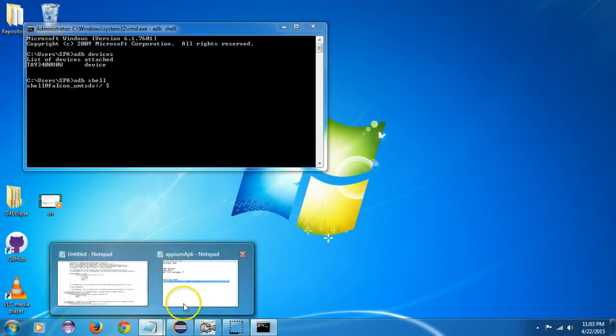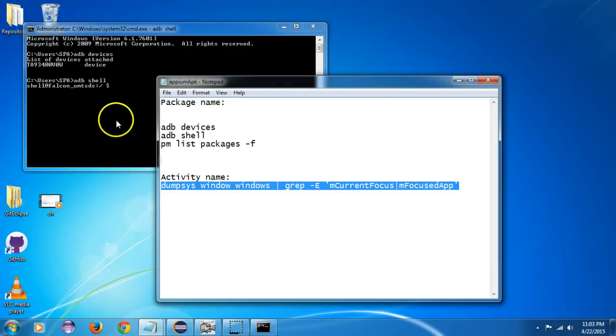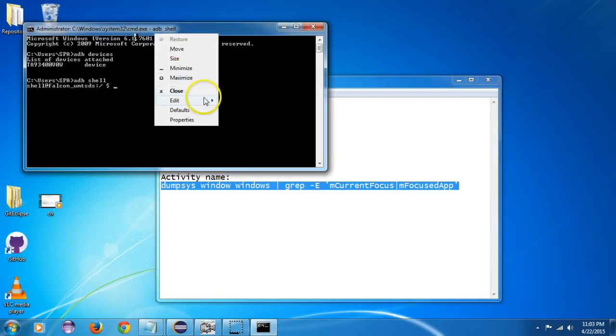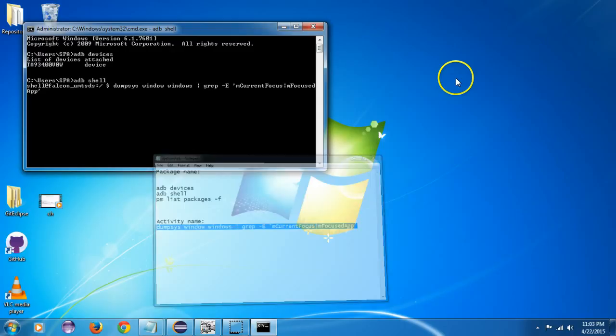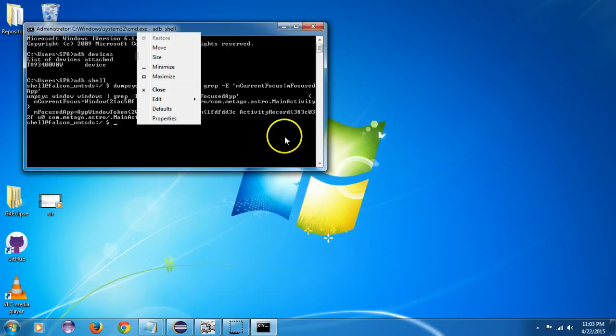So the Astro file manager application is currently focused on my mobile and I will copy this command and I will paste it here. And I will press enter and I will get these details. I will just copy it.